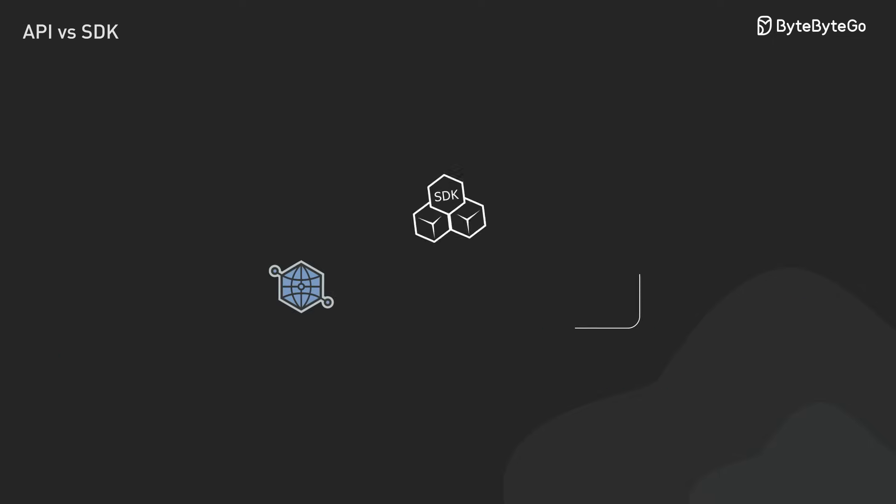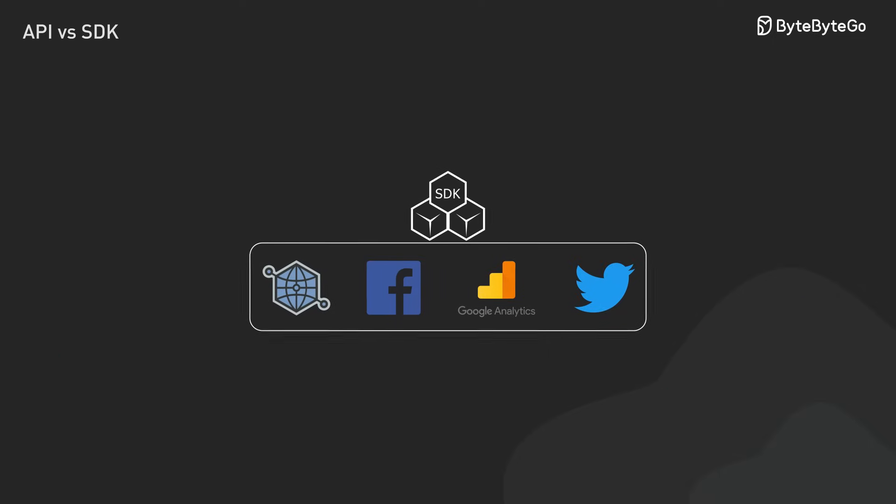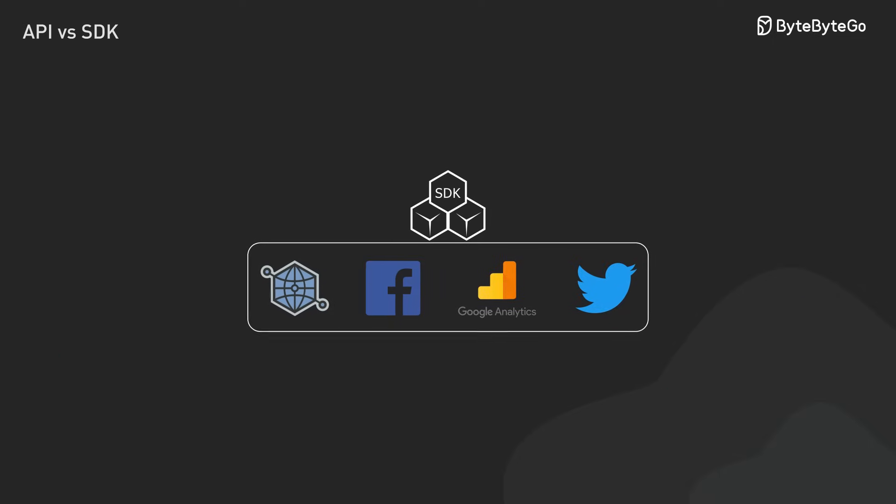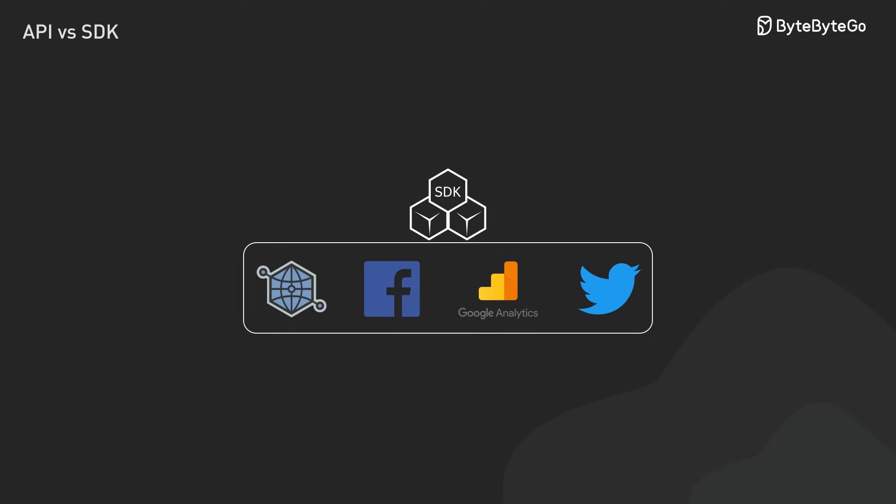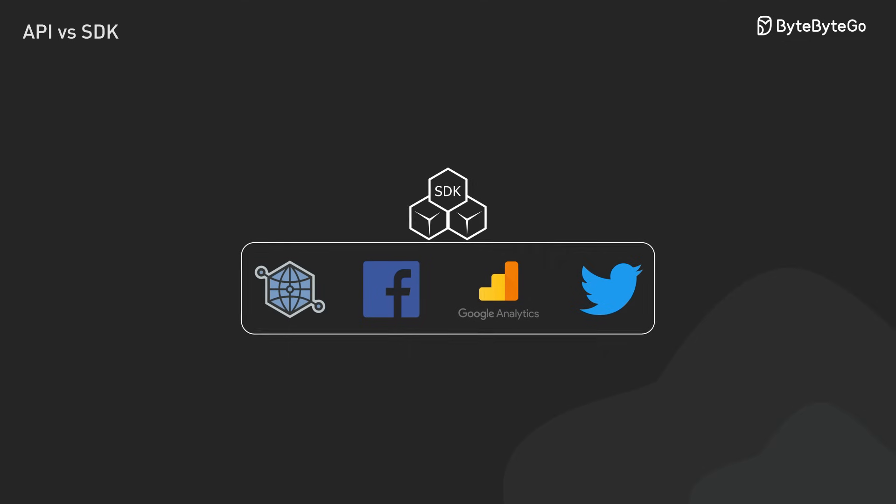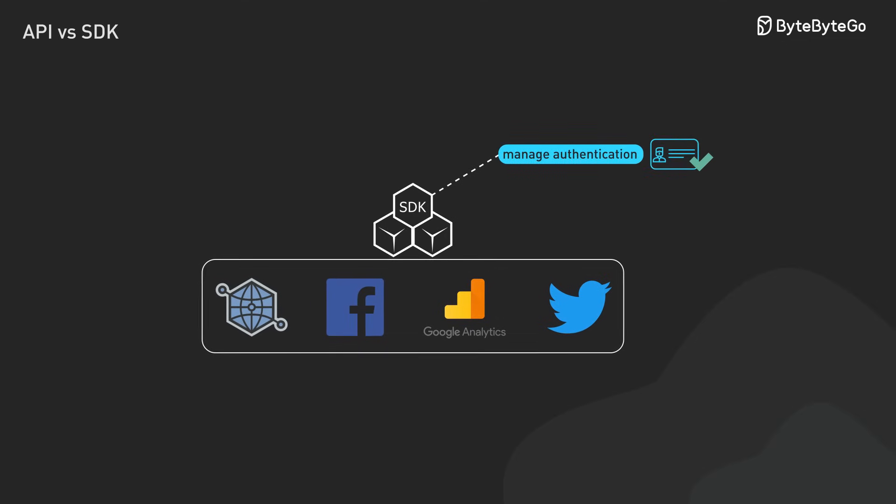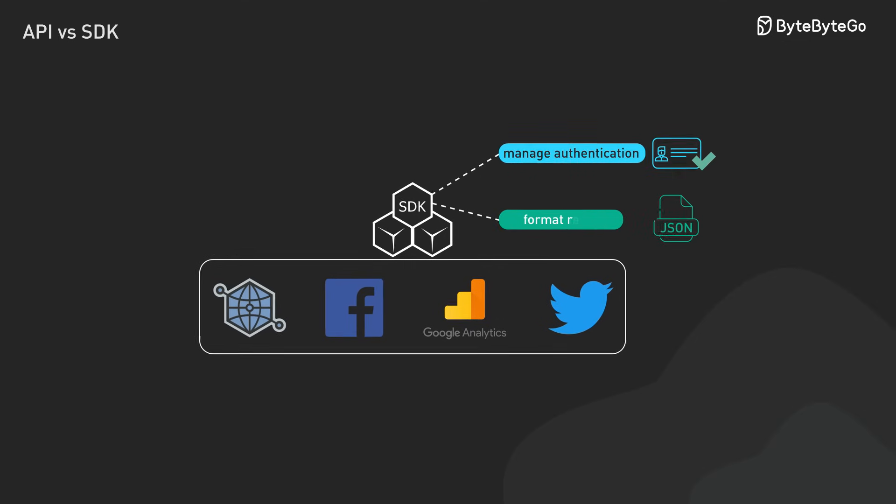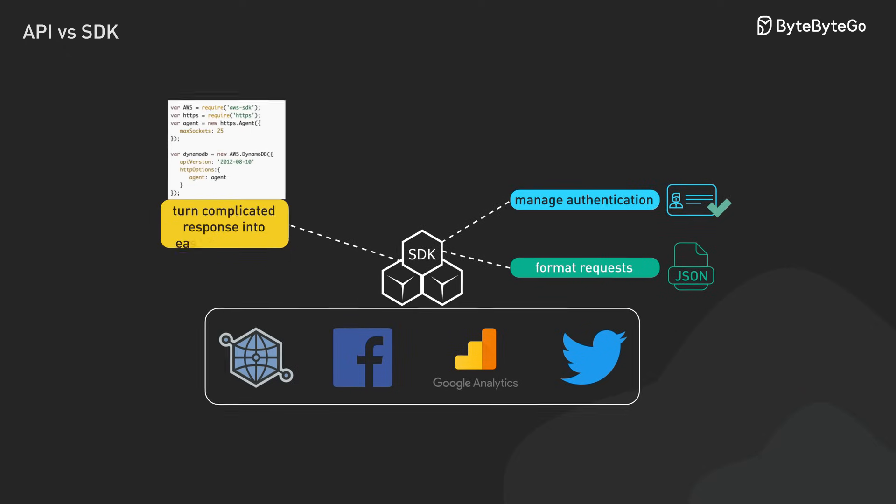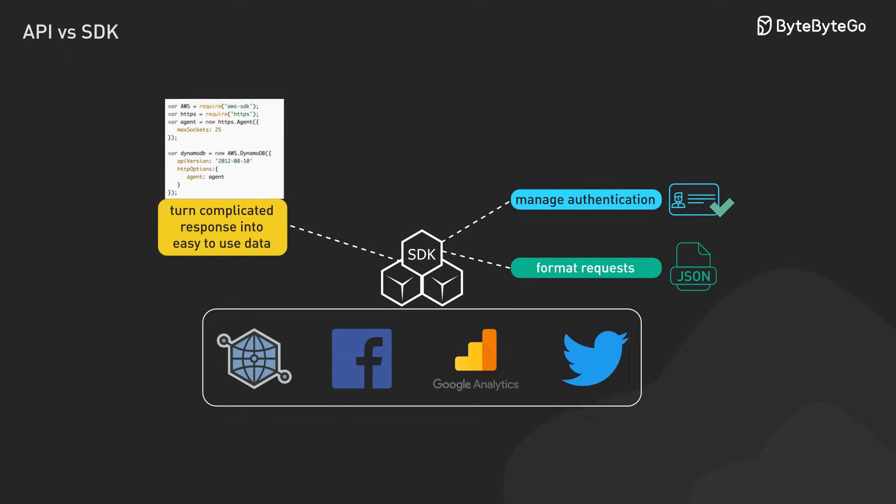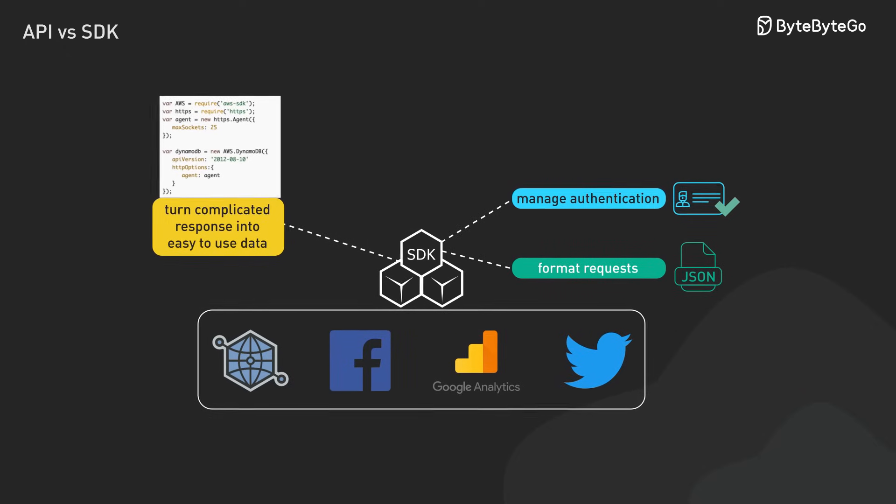Many SDKs come with pre-built API clients that make integration easy. These clients handle all the technical heavy lifting. They manage authentication. They format requests properly. They turn complicated responses into data that's easy to use in our code.